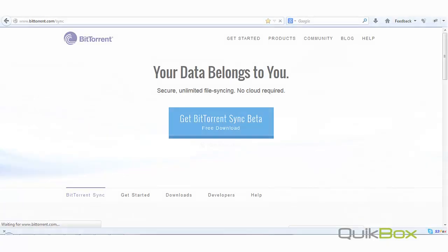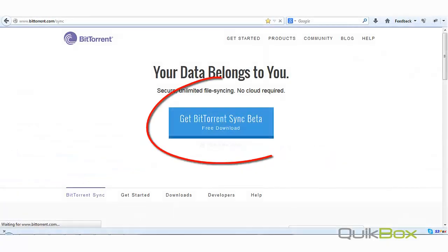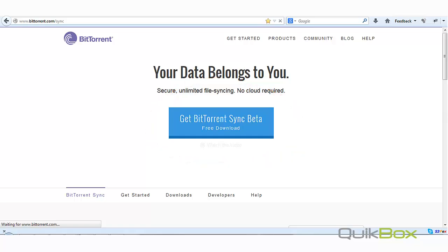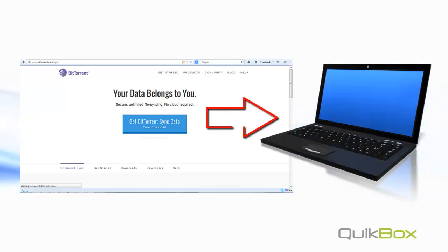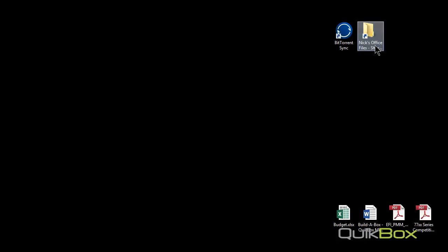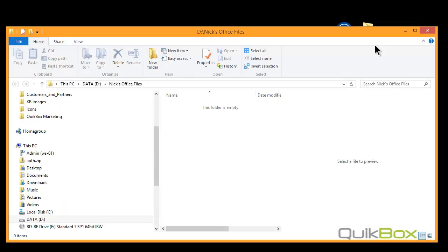At your laptop or computer, download the free BitTorrent Sync software from the QuickBox support site or from bittorrent.com's website. In this example, I'm using my laptop. I want to sync a folder on my laptop with my company network. Currently it's empty.